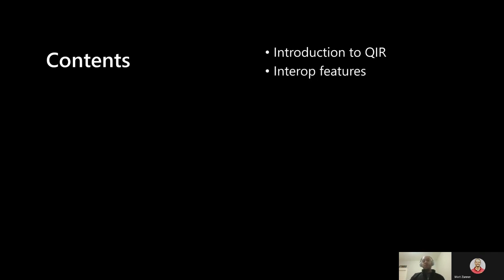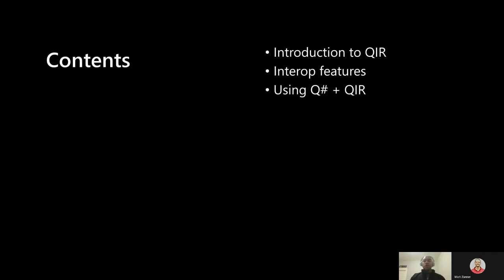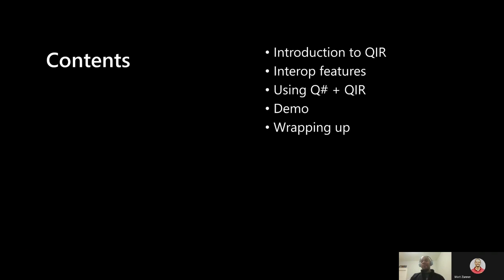In today's session, we will be introducing QIR and its design philosophy, taking a look at the interoperability features it offers, examining some examples of using QSharp along with QIR, then a short demo of a quantum algorithm executing via QSharp, and finally wrapping up with some final thoughts and ways for the community to get involved in the future of these tools. That's a lot to cover, so let's dive in.